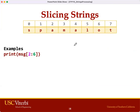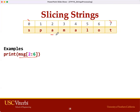Let's go through an example. We are using the string 'spamalot' again — an 8-character length string with a valid index from 0 to 7. This is a slice from 2 to 6. So we are starting at 2, going up to but not including 6. A slice from 2 to 6 should be A-M-A-L.